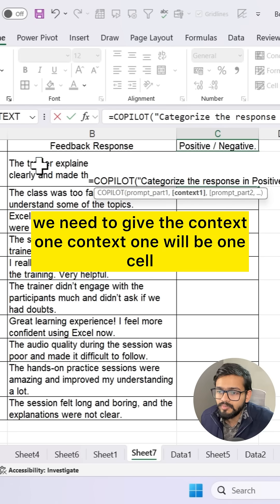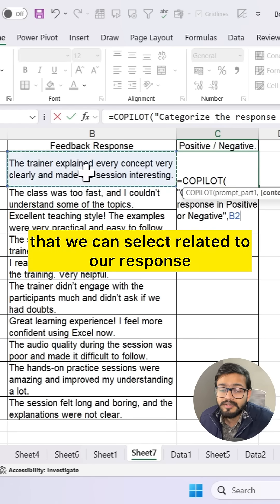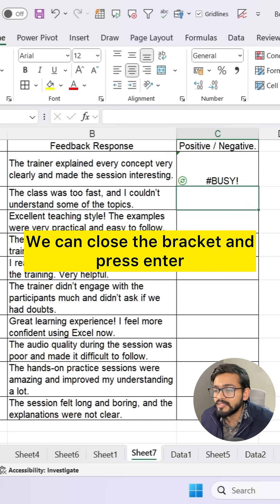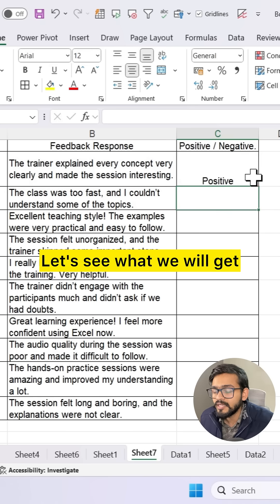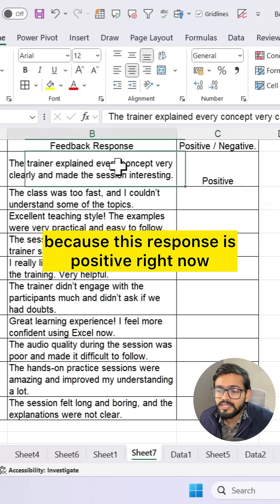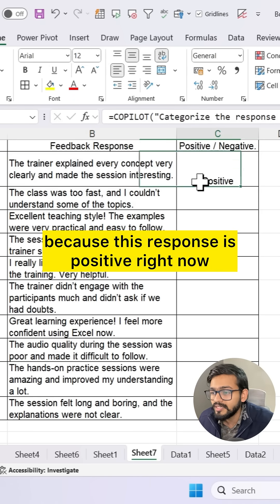The context will be one cell that we select related to our response. We close the bracket and press Enter. We get 'positive' because this response is positive.